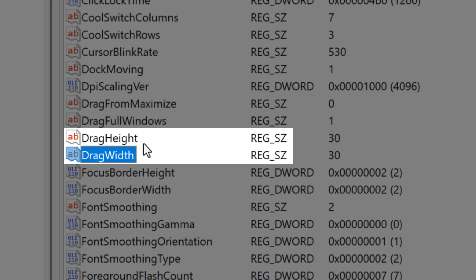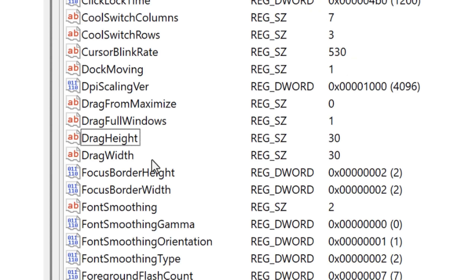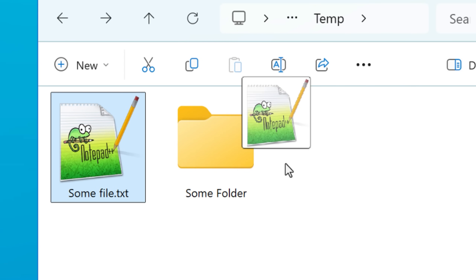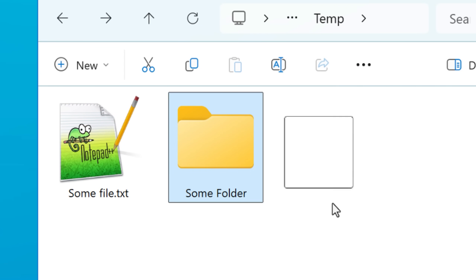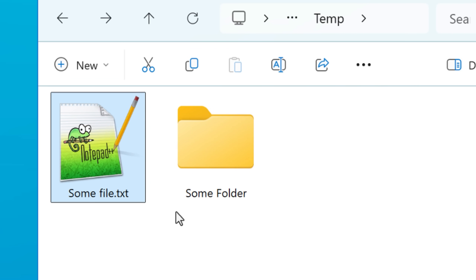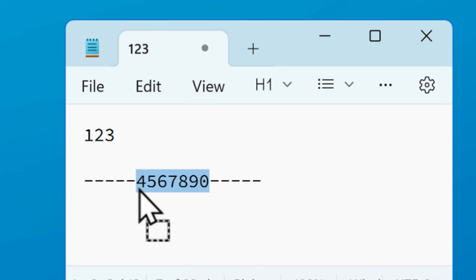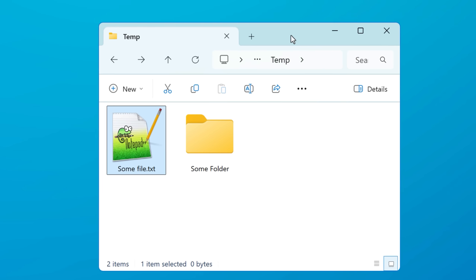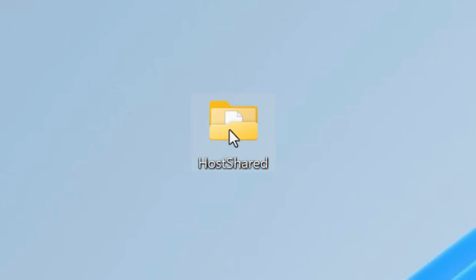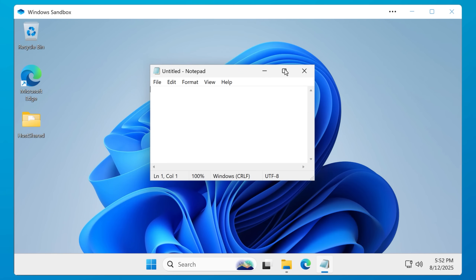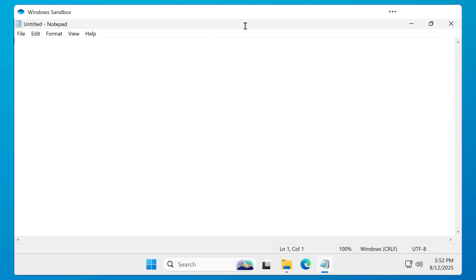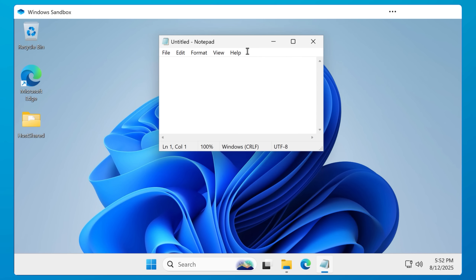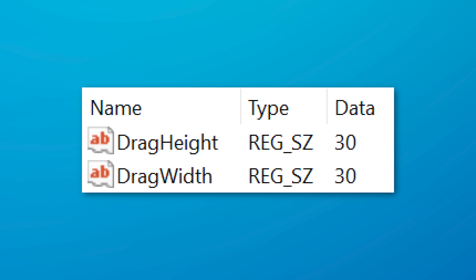Next up, there are two values — Drag Height and Drag Width — which I'm just going to count as one. These values set the number of pixels that you need to click, hold, and drag the mouse before that action actually registers as moving. This includes clicking and dragging a file to move it in File Explorer, clicking and dragging highlighted text, and also clicking and dragging window title bars to move the window itself. The default value is just four, and on higher DPI screens — in my case a 4K 27-inch monitor — that's not very far at all and can lead to a lot of accidental moves. I personally set this to 30 and find that to be a pretty good amount.